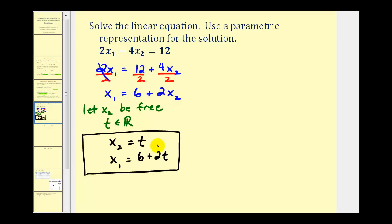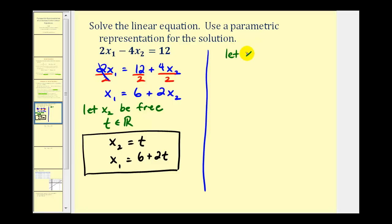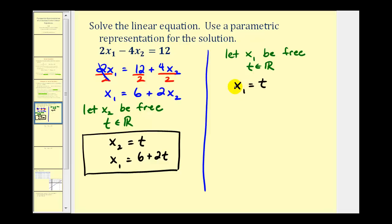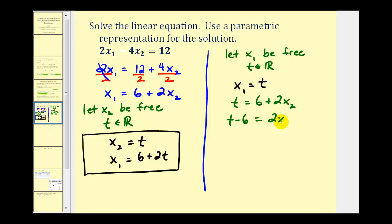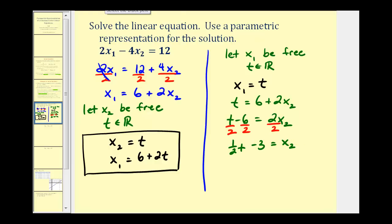The parametric representation of a solution is not unique. To illustrate this, let's let x sub one be our free variable, with t being any real number. In this case, let x sub one equal t, and therefore, using this equation, t equals six plus two times x sub two. Solving for x sub two: subtract six from both sides to get t minus six equals two times x sub two, then divide by two. So we could represent the same solution as x sub one equals t and x sub two equals one-half t minus three.